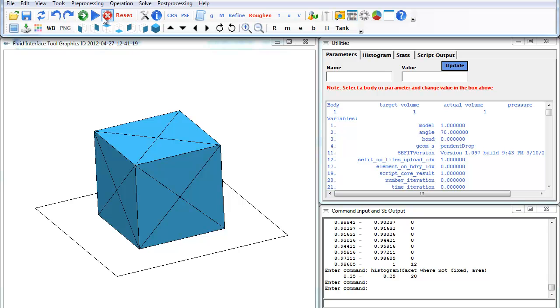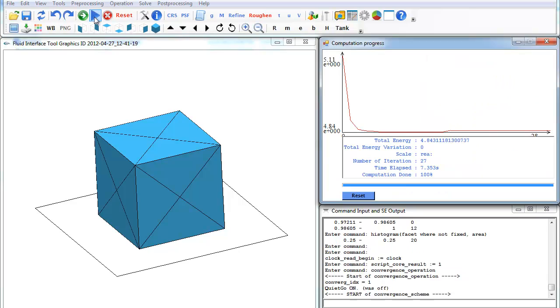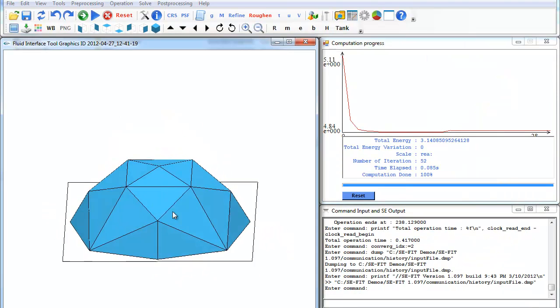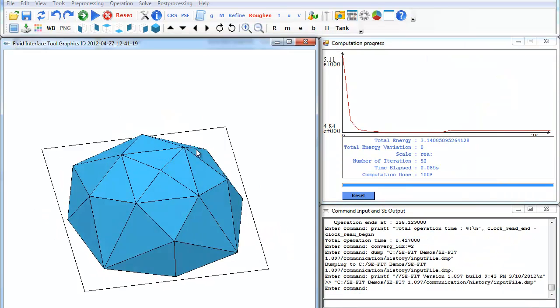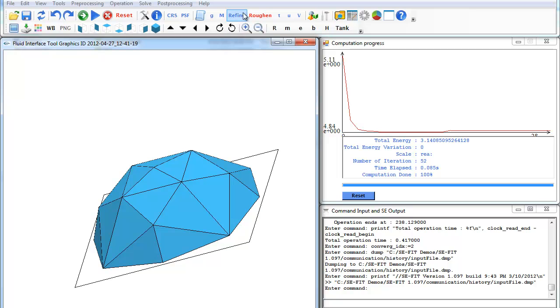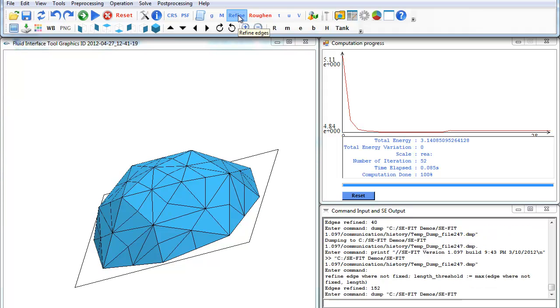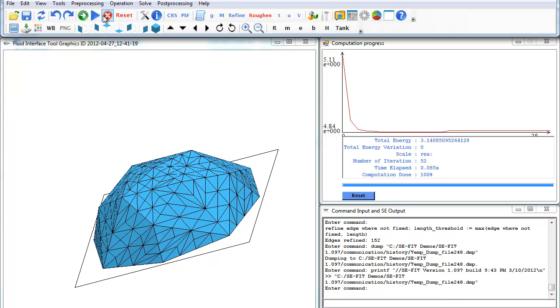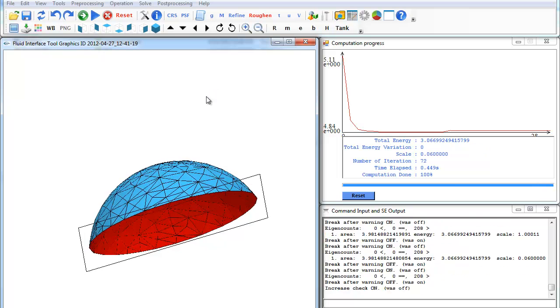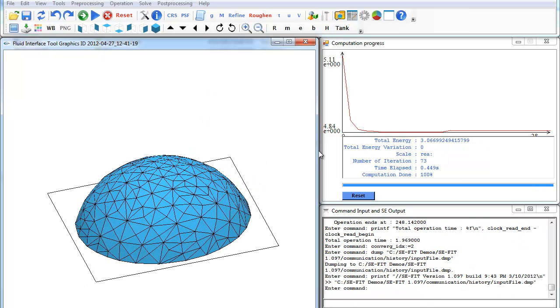We can use the same convergence run setup that we had before and just hit play, convergence run. We can see that it calculated the surface. It's pretty rough, so we can hit refine a few times and hit release run again, and it'll clean it up a little bit.